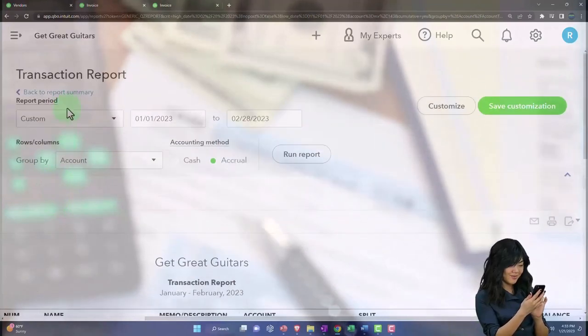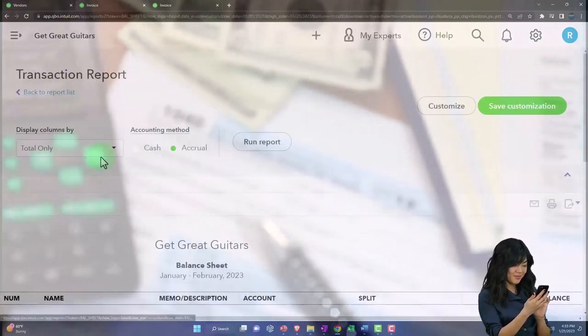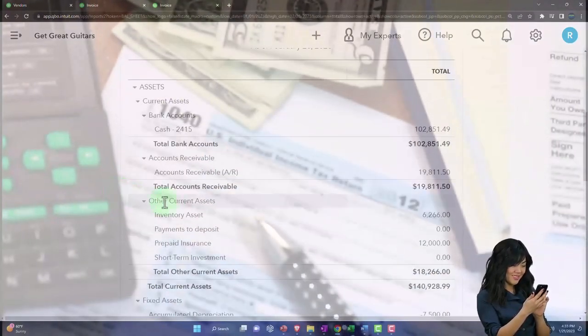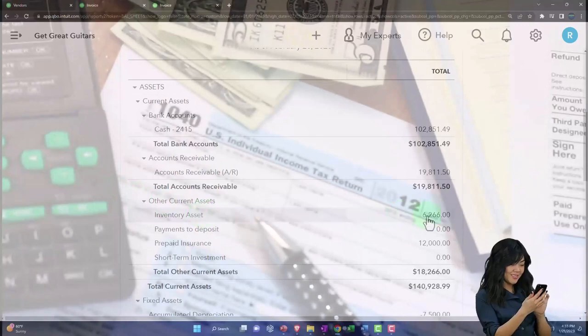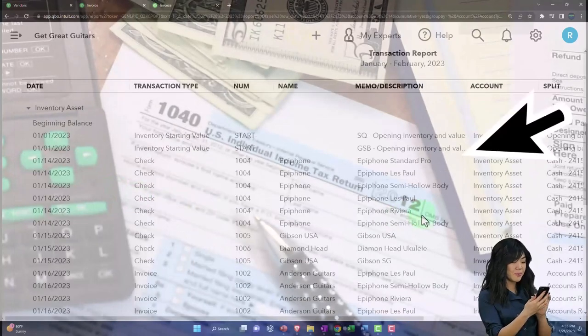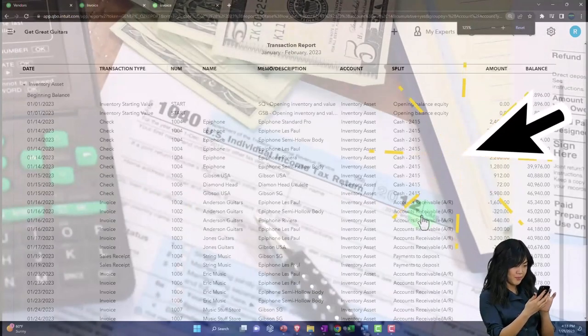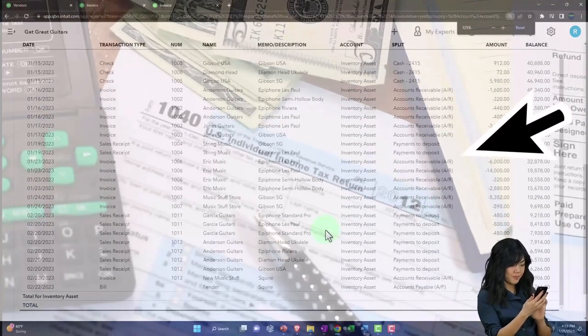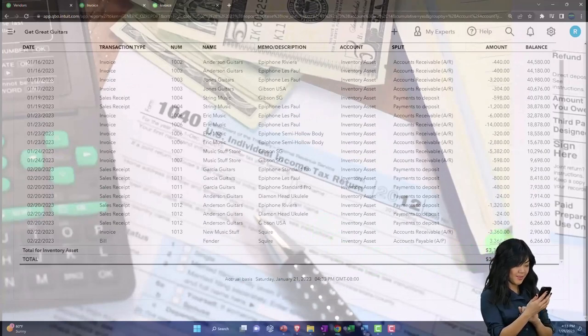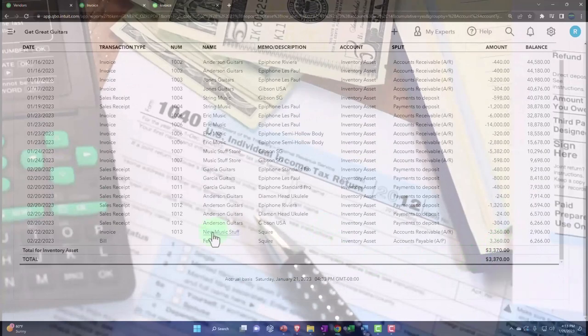And then we also have inventory going down. Here's the inventory, decreasing by this amount.